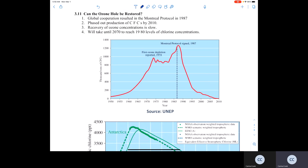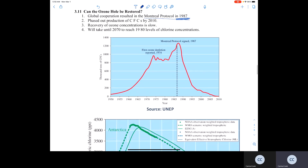Once it was discovered that these chlorofluorocarbons — the CFCs — were responsible for the exponential decrease in ozone concentration in the stratosphere, global cooperation between nations produced the Montreal Protocol in 1987, which resolved to phase out the production of CFCs by the year 2010. Those resolutions were followed and CFCs are no longer produced. Stratospheric ozone concentrations have been increasing — they have been recovering — but recovery of ozone concentrations is a slow process. It is going to take until about 2070 to reach the ozone concentrations we had back in 1980.